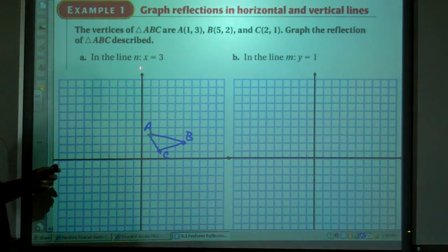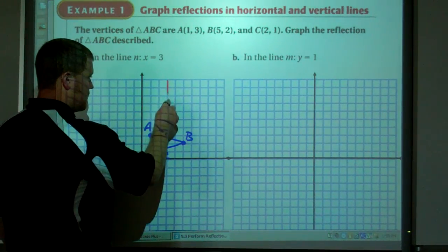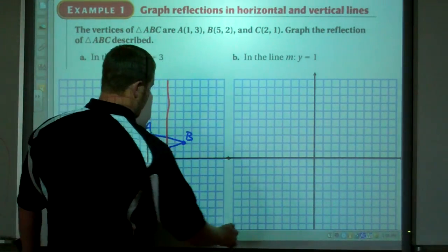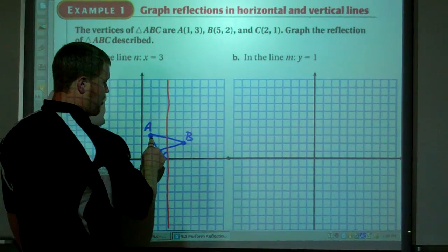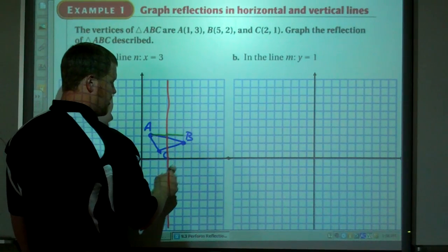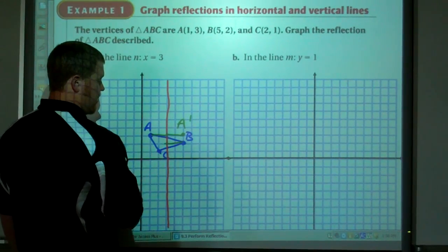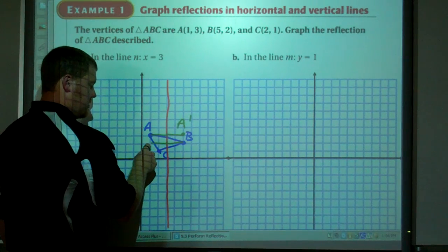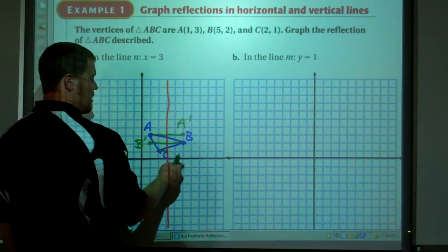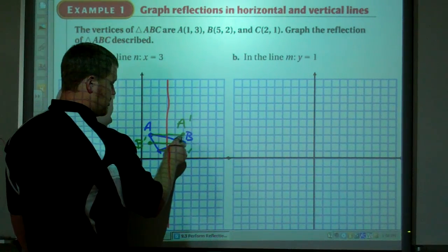We're looking at the reflection line x=3. Point A is 2 away from the line — it's on the left, so it's going to be on the right, 2 away. There is point A prime. Point B is also 2 away but on the right side, so B prime will be on the left side, 2 away. And C is 1 away on the left, so it'll be on the right, 1 away — there is C prime. So there is our image triangle.